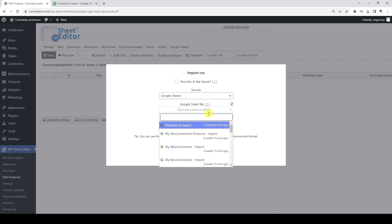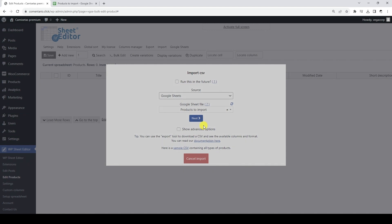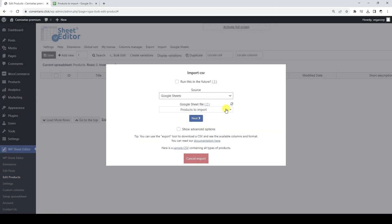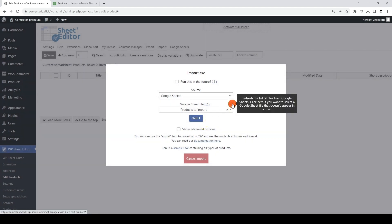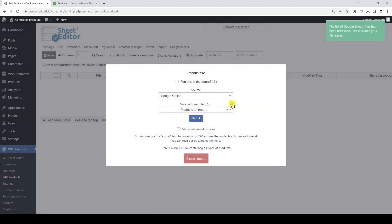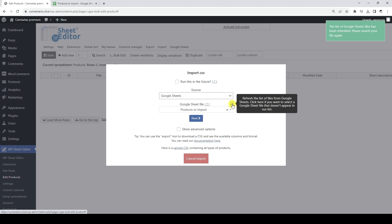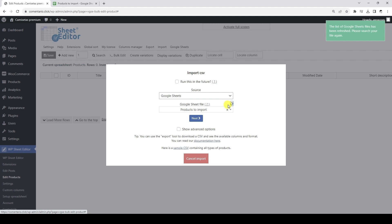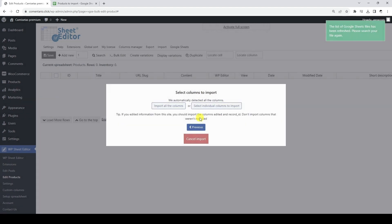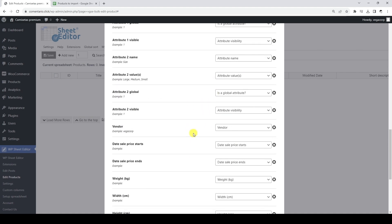This field allows you to select which Google Sheet you want to import. If you don't find it, you can refresh the list by clicking here. Remember that WP Sheet Editor has access to the Google Sheet files created with this service only. Here you can select if you want to import all the columns or if you want to manually select the columns you will import.